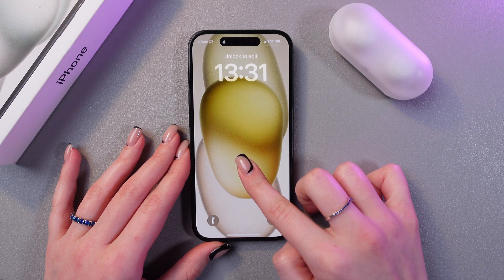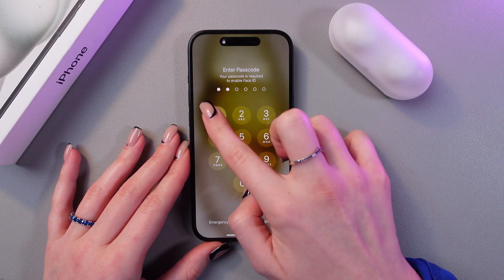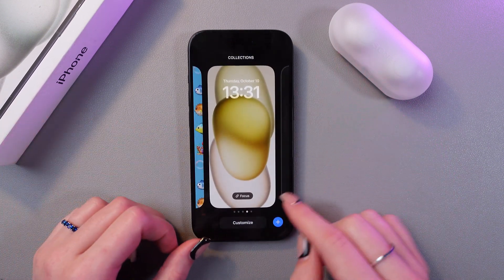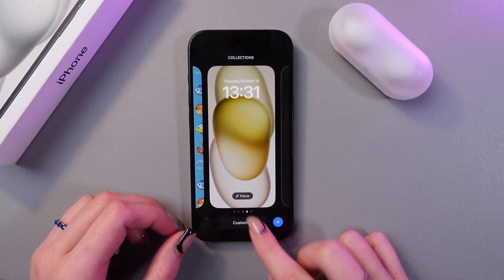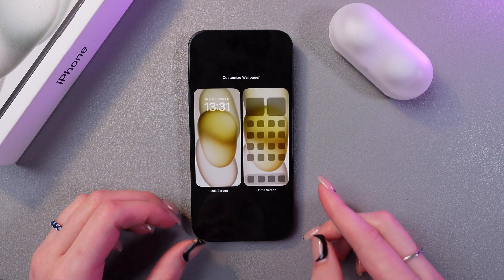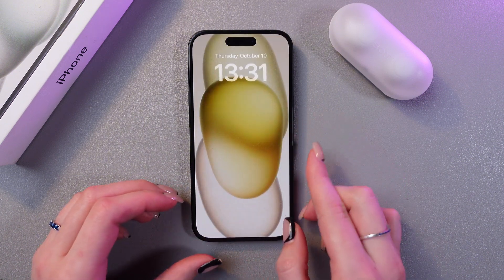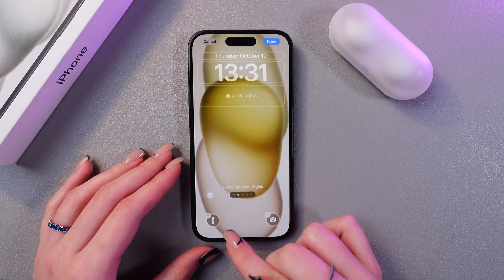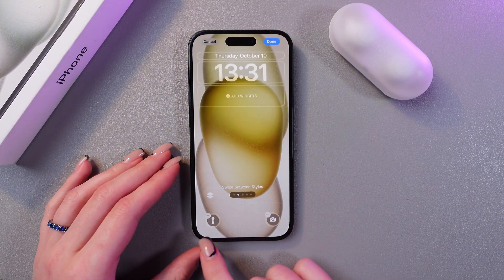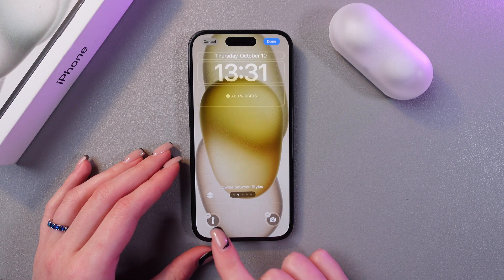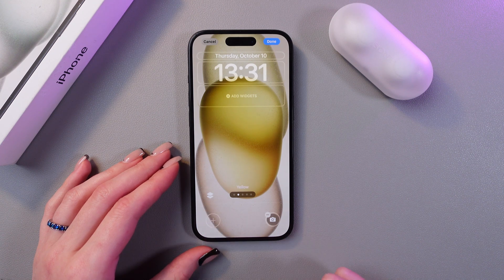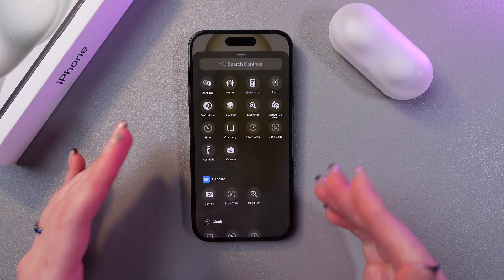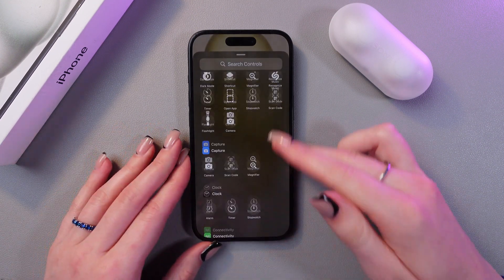Just press and hold the lock screen, then enter your passcode and you'll see the option to customize. Now we need to select the lock screen, and after this we would be able to remove this flashlight widget. Just tap the minus, then tap on the plus and choose something else.